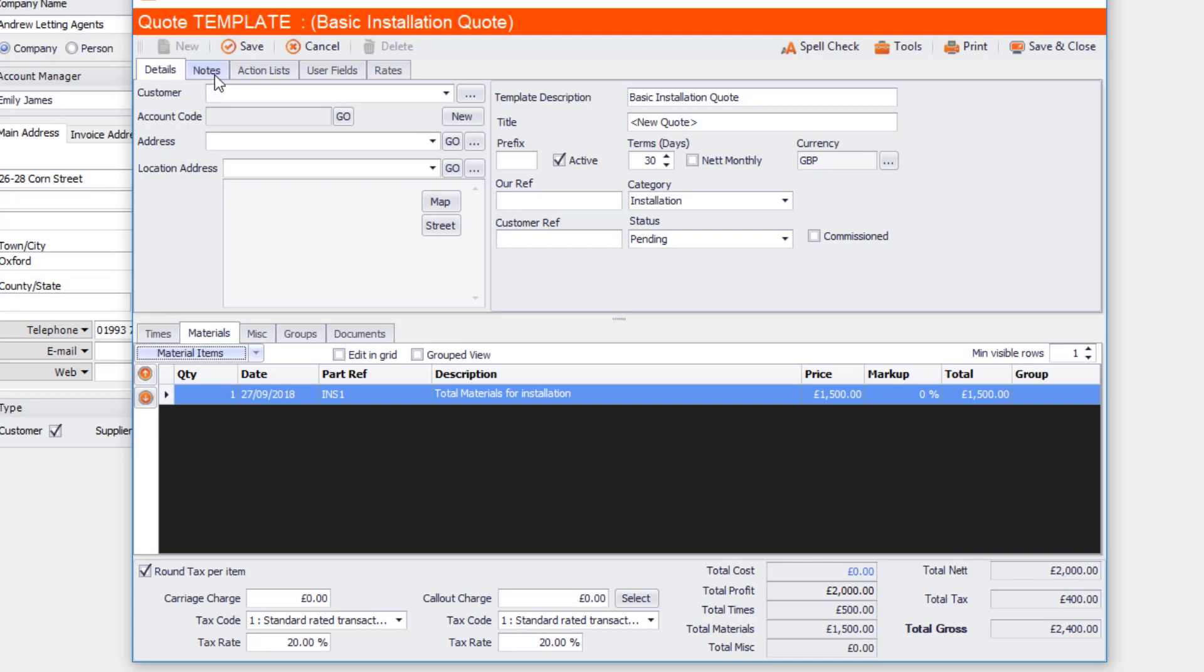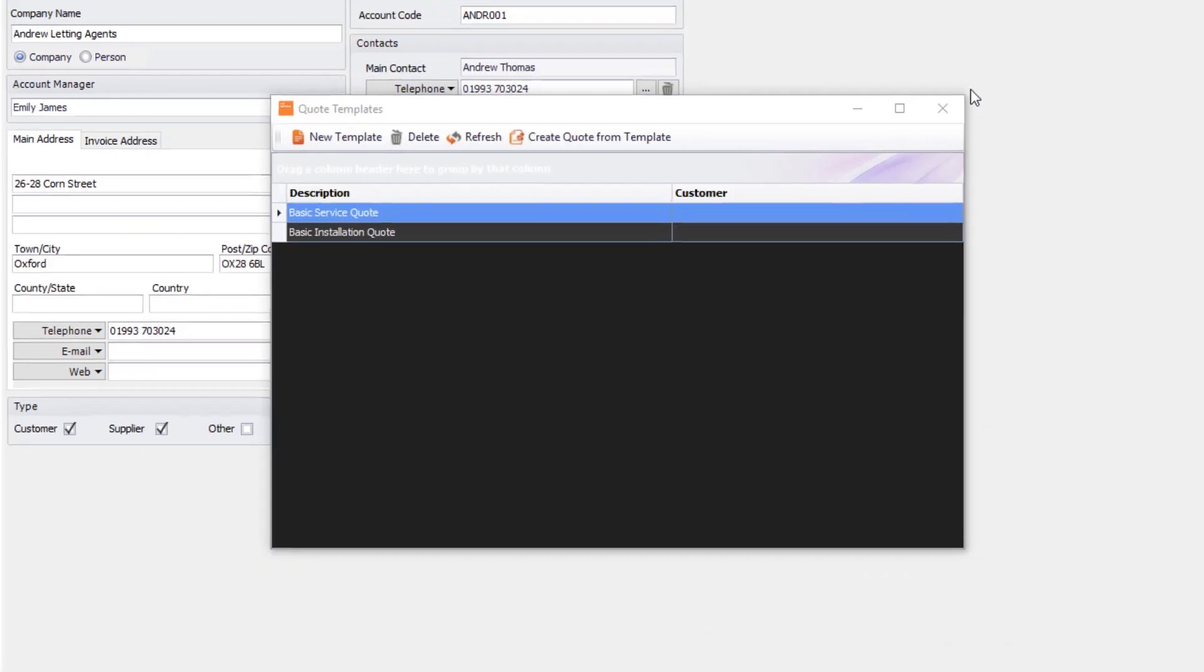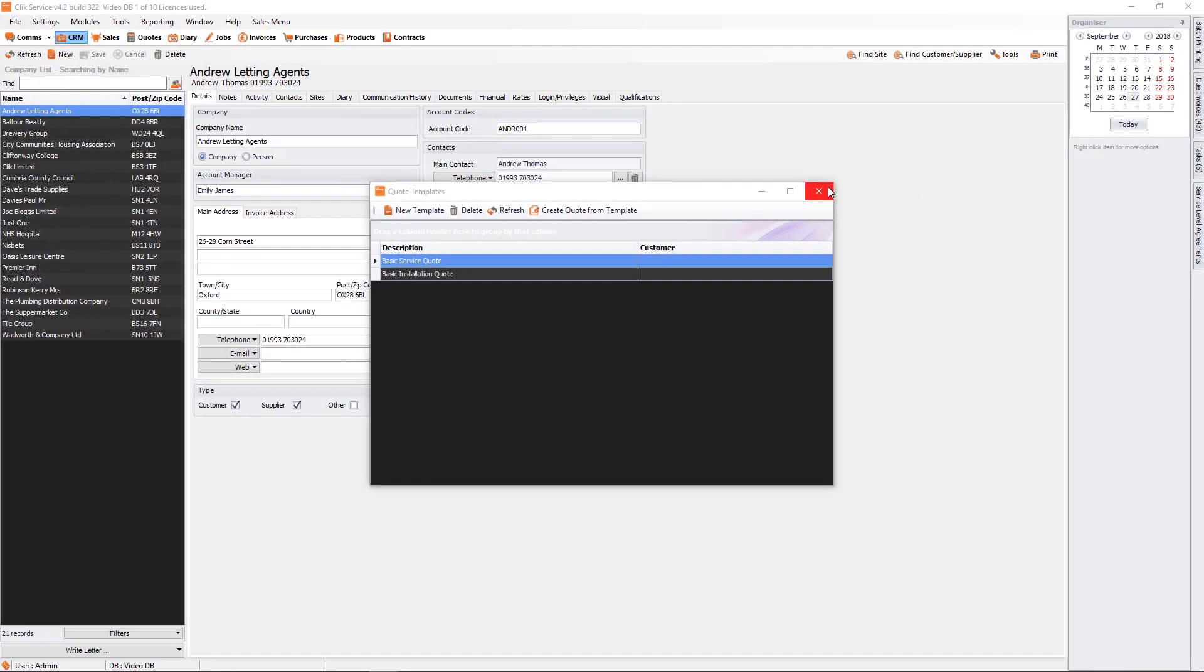I could also put some notes as well. I could put things in like what the installation would entail. But once I'm happy with that, I can save that and now I can close it. So I'm going to close this all and show you how you might use it in another way as well.